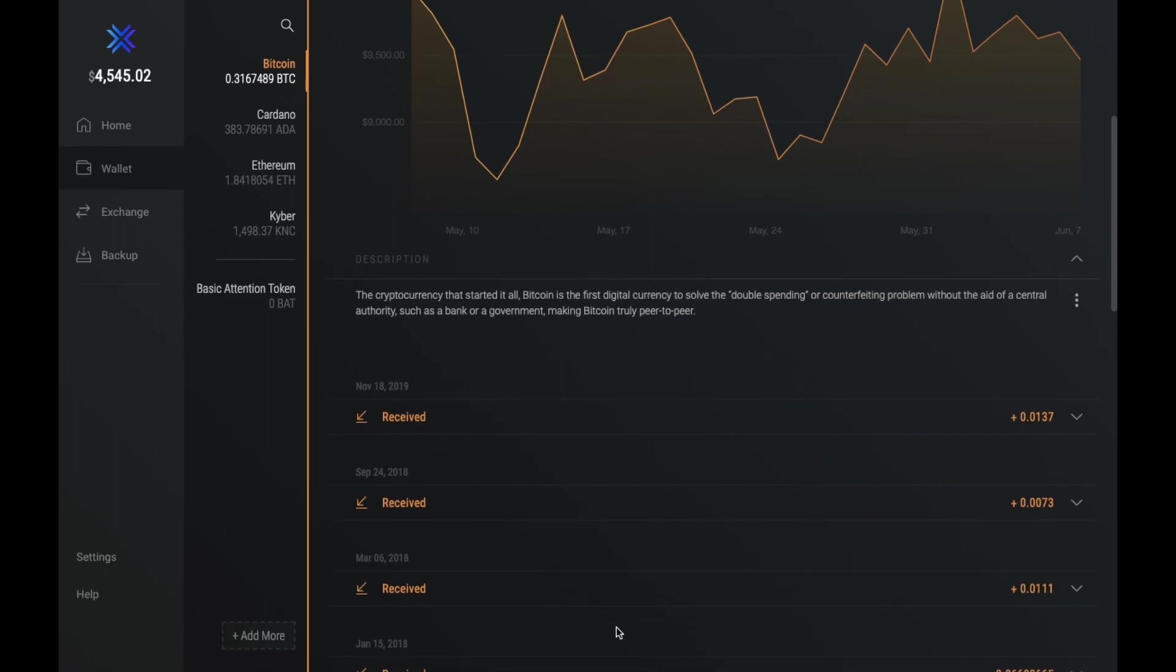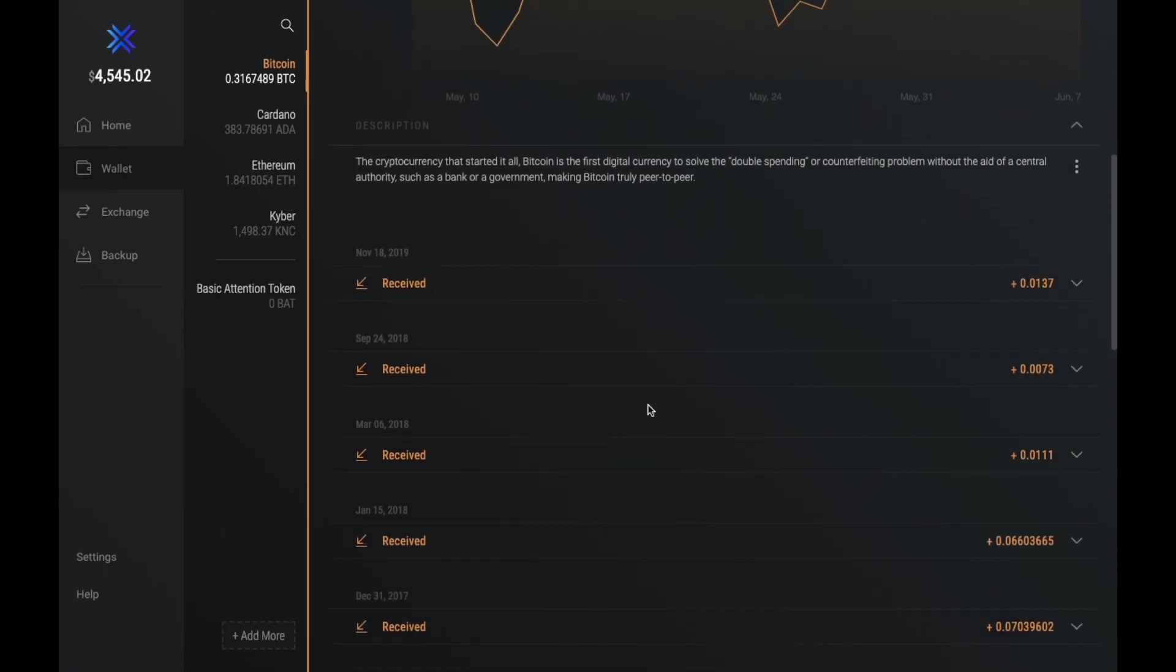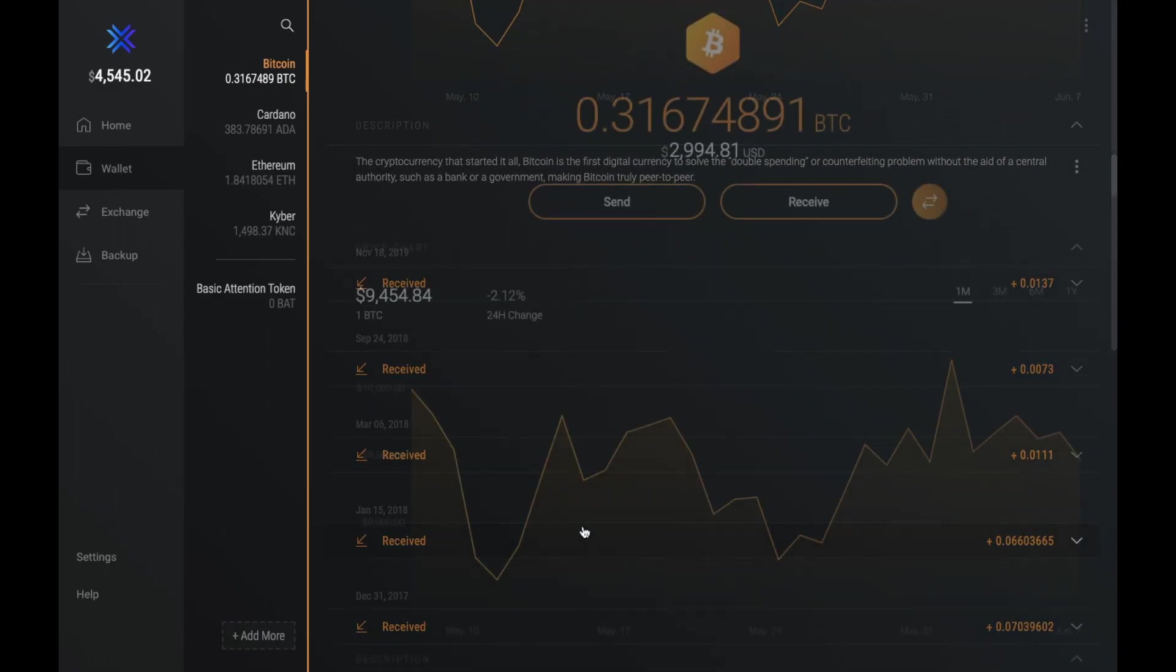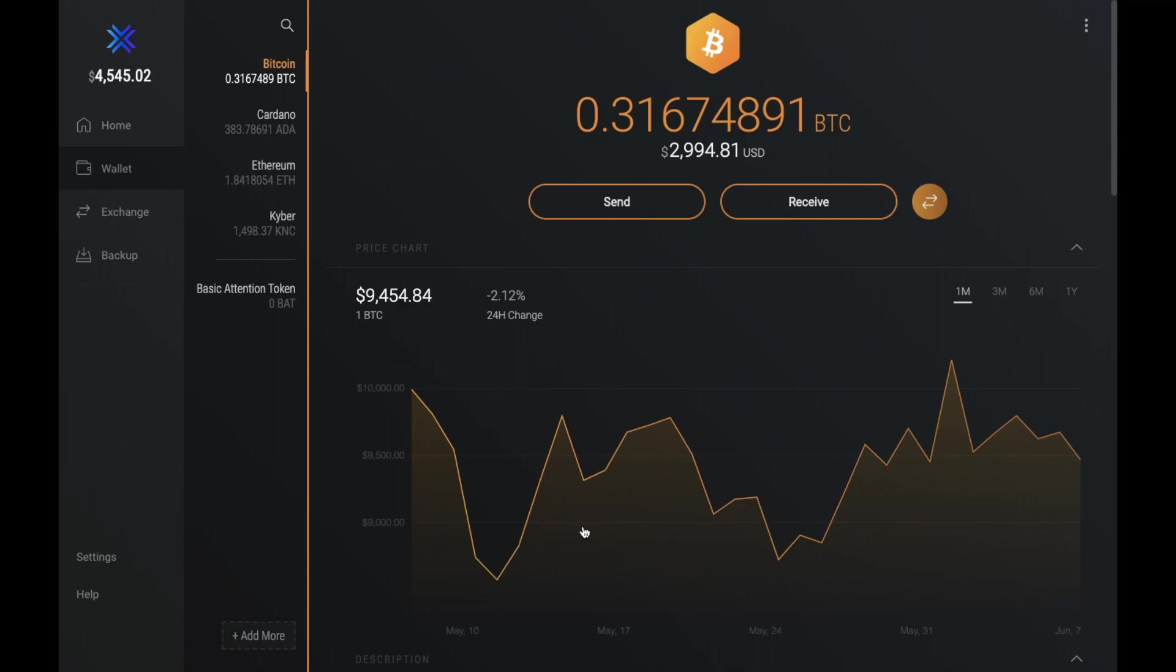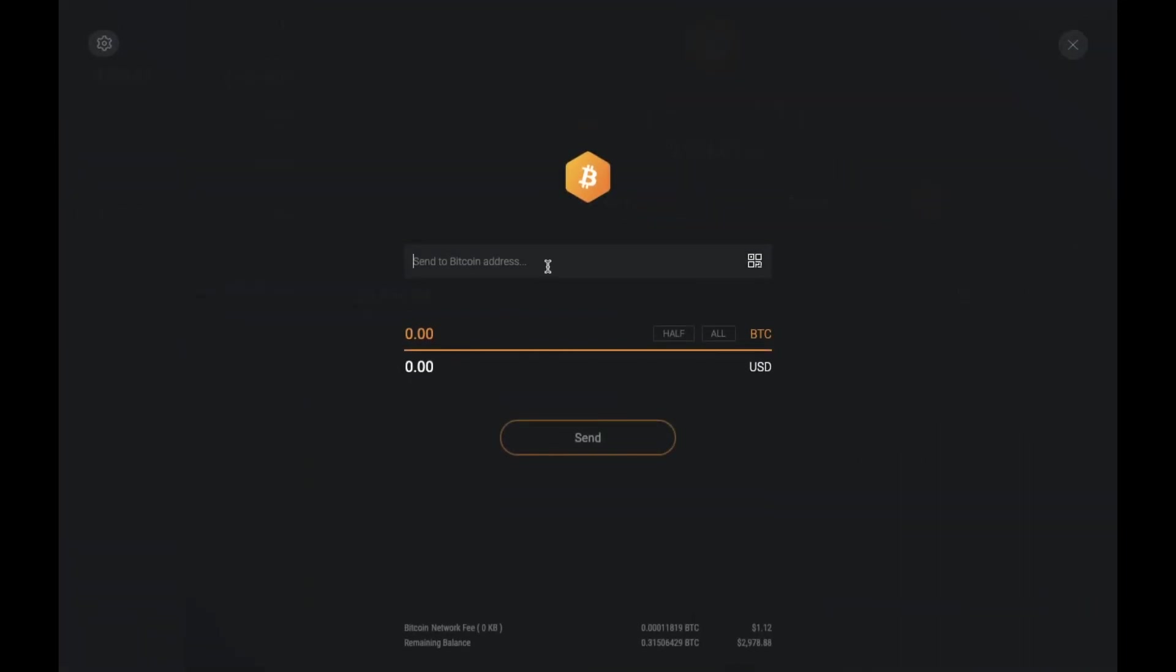Then underneath all that you'll have an idea of all the different transactions that you've made for that currency. Now from here you can also send. You can send your funds from here across to another wallet or to an exchange using either the bitcoin address or the QR code here.